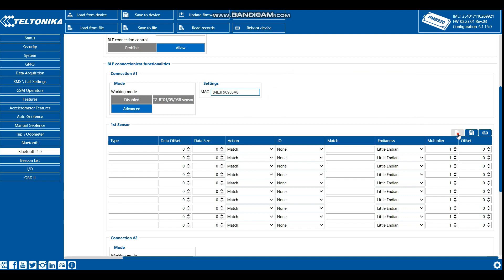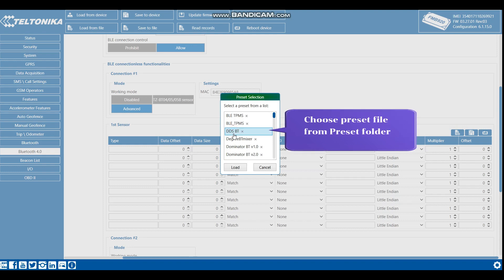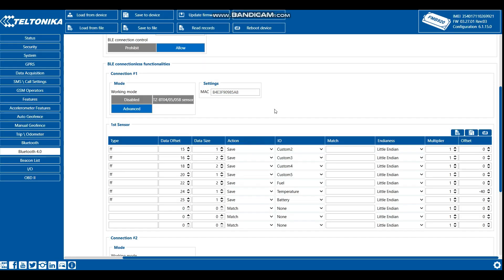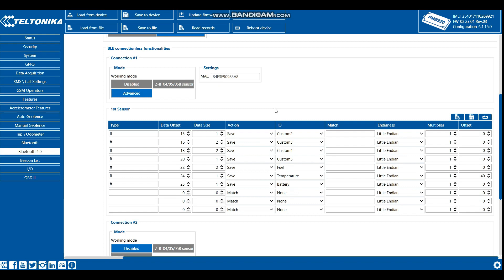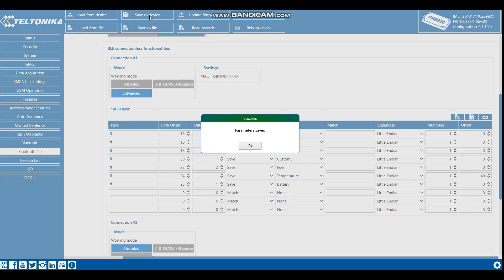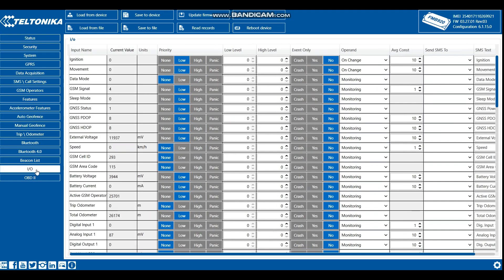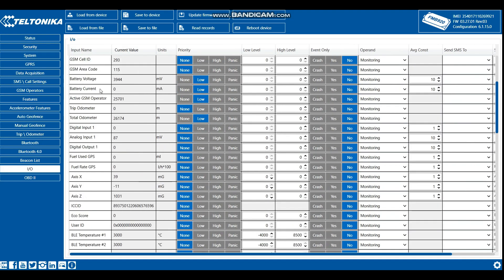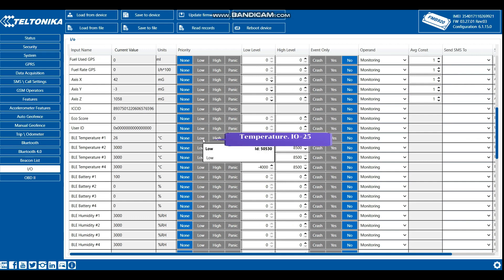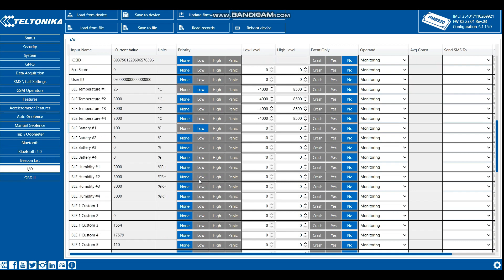Preset now appears in configurator and you can select it. Set priority type low for parameters as shown in the video. You can see the corresponding ID number to be collected on the server side.